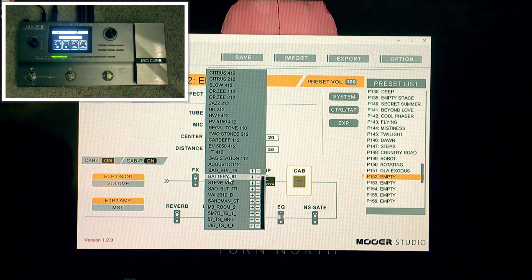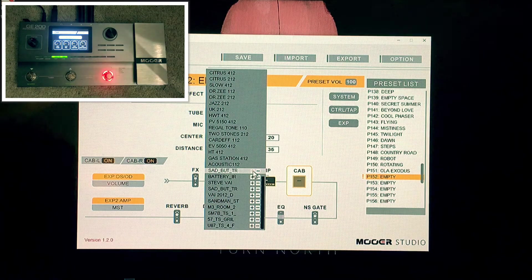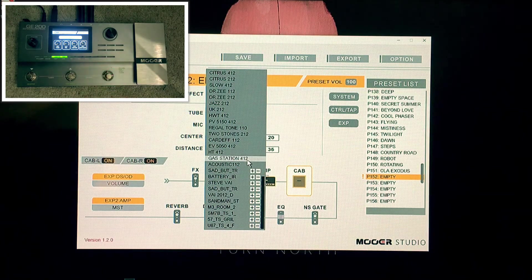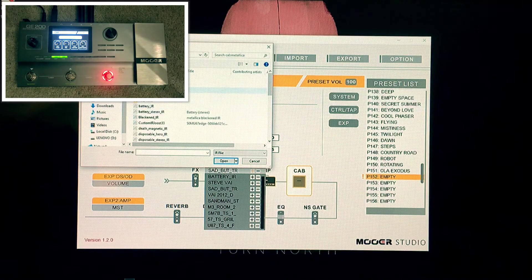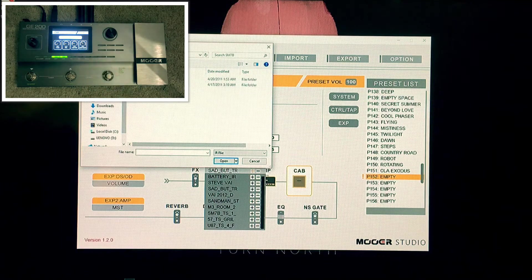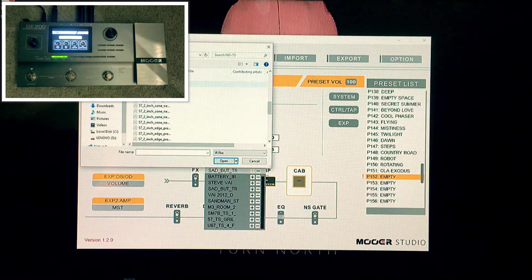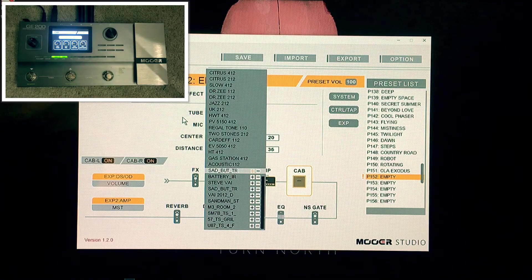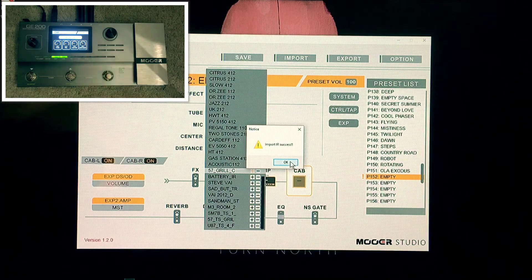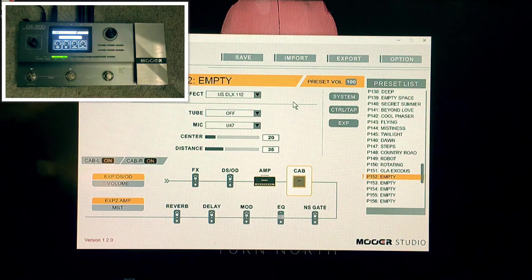You can click on cab and it brings up the cab list. These slots originally said empty but I've filled them. All you need to do to upload a cab file is go to Google, search for cabs — I've already put a link to the Metallica ones which are free — then click plus and it brings up a dialog box. You look for the correct folder, like on your desktop wherever you saved them. I also downloaded loads of others, including SM57 microphone IRs. I'll just randomly pick one: 'grill cornia presence 5'. Double-click on that and it says 'import IR successful'.